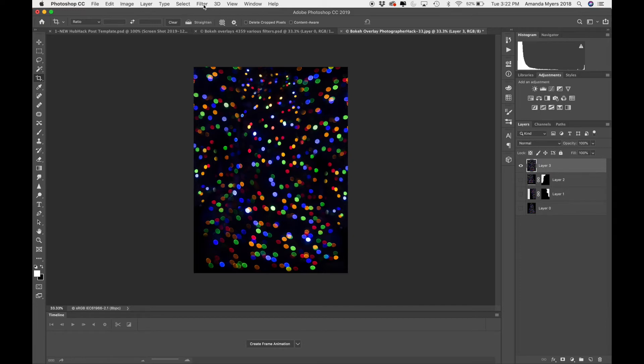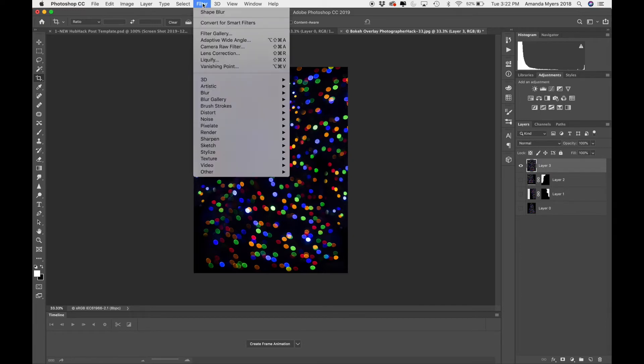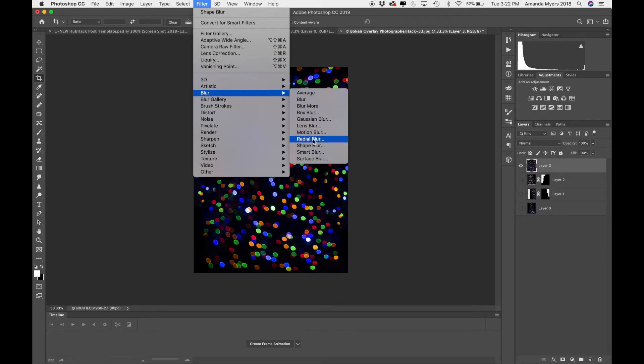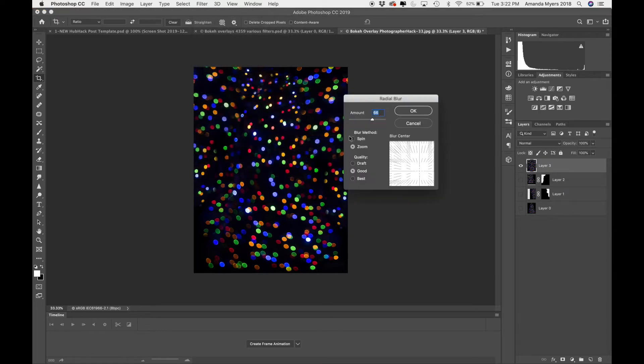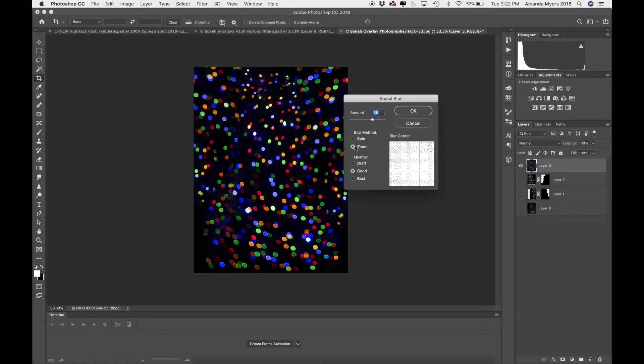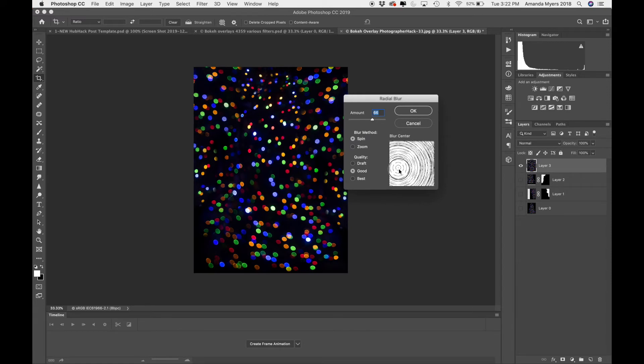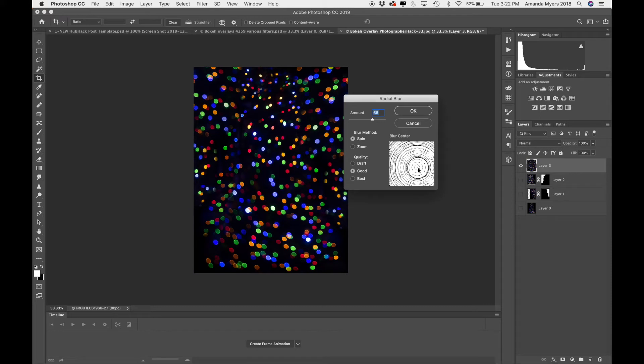A cool filter that you can start with is going to be your radial blur. So I'm going to go down here to filter blur, radial blur. There's two types of radial blurs, spin and zoom. Let's start with the spin method.